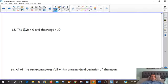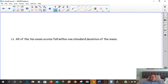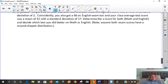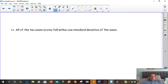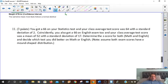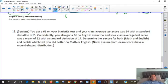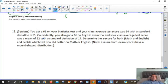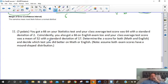Okay, so the last part of our video — here's number 11. You got a 66 on your statistics test, the class average is 64, and the standard deviation is 2. And you got a 66 on your English test too, but the class average was 52 and the standard deviation is 17. Determine the z-score for both math and English, and decide which test you did better on.